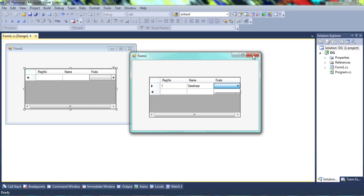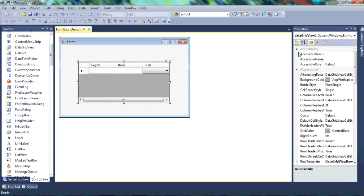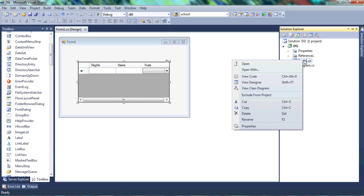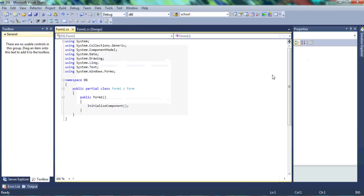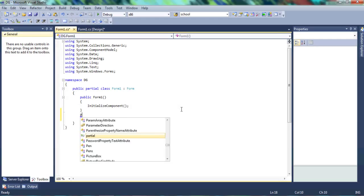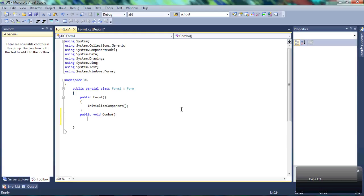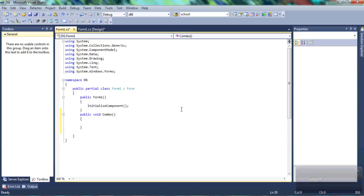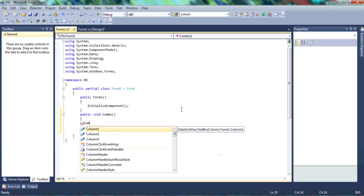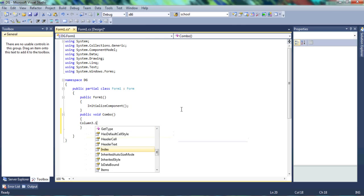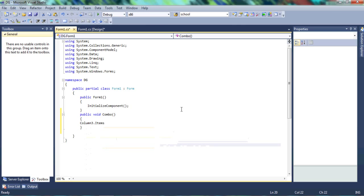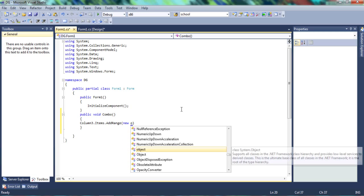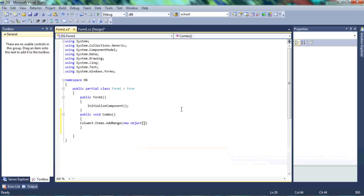So let's go to the code behind where we could just go to the solution explorer, right click on form one, and just view code. And that takes you here. And let's write a new function, so public void combo, because we want to put information into the combo box. So the name of the combo box, remember is column three. So we're going to say column three dot items, because we want to add items to it. And we need to add a range, because we have more than one item that we want to add. And we need a new object.